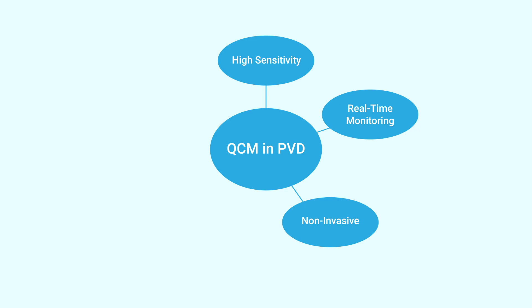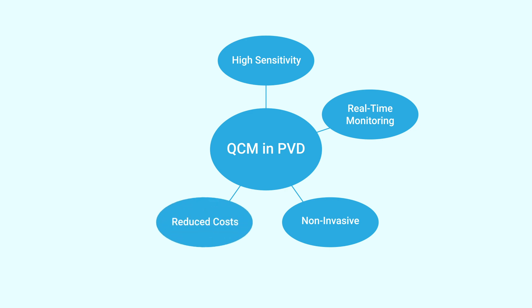Many people use a QCM in PVD for the cost benefits. A QCM helps in reducing material wastage by optimising the deposition process.